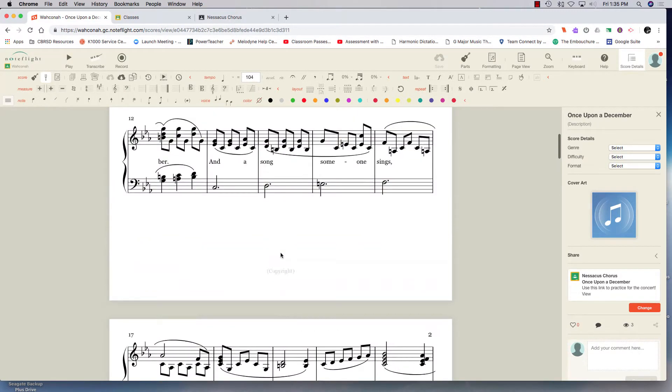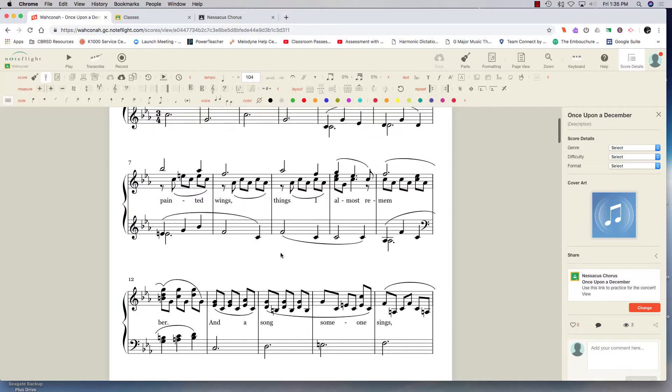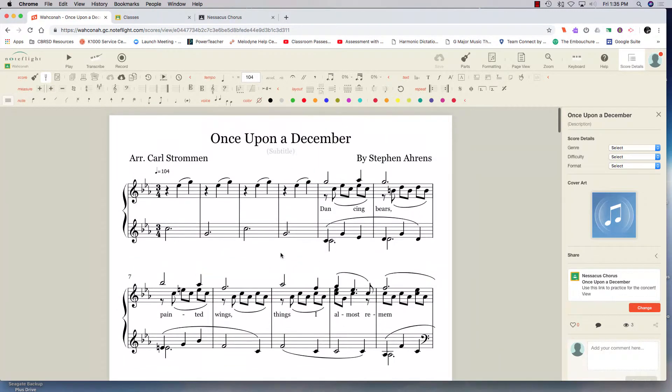I didn't have an accompanist that was available in December, and so this worked really well for us at the time.